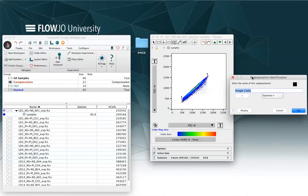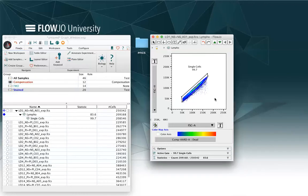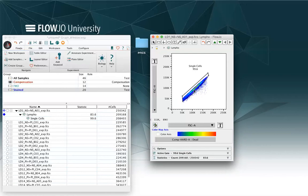In this case that I have forward high versus forward area, FlowJo will suggest me that these are single cells. I'm OK with that. And I will just click on OK. And even in this case, I can adjust my gate and make it tighter or move it around.